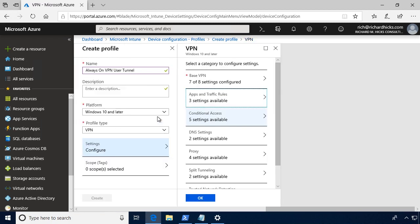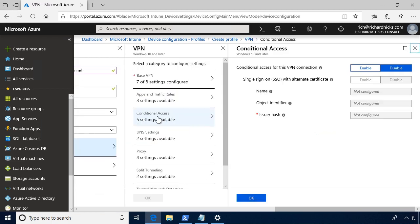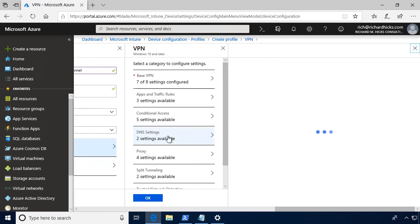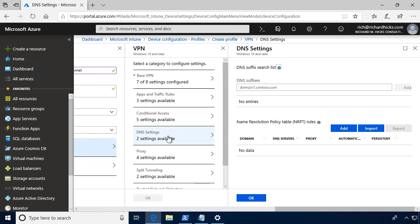Windows 10 Always On VPN does support conditional access. So if you wanted to take advantage of those capabilities, those obviously require Azure AD integration, you can do so here. Some optional but rather important settings here are our DNS settings. It's crucial to provide a DNS suffix for the internal domain so that the client knows how to route DNS name resolution queries.